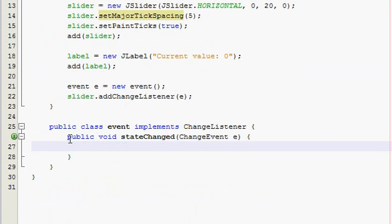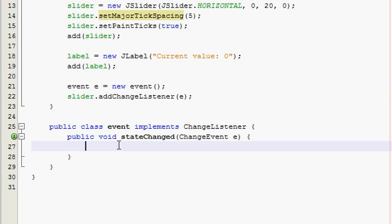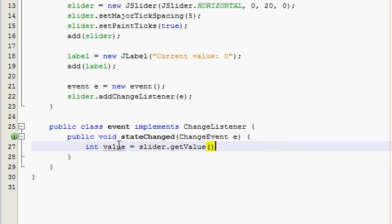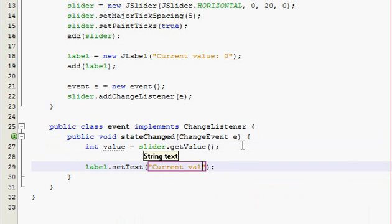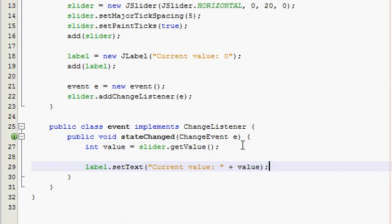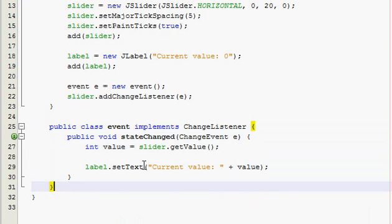Yeah so now in our stateChanged method, what do we want to happen when we slide the slider? I want our label to change to display what the slider is at. So I want to make an integer called value and it's going to be equal to slider.getValue. So now our integer value is whatever our slider is currently at. And then label.setText, current value, and then put plus value. Alright perfect just like that.